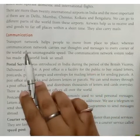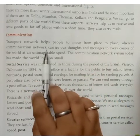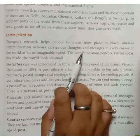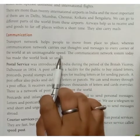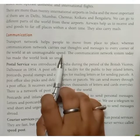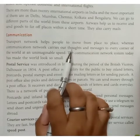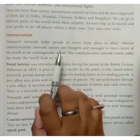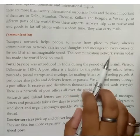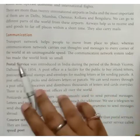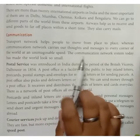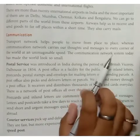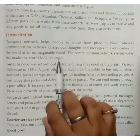In the same way, the communication network carries our thoughts and messages to every corner of the world at a speed we can't imagine. This communication network system today has made the world look so small.